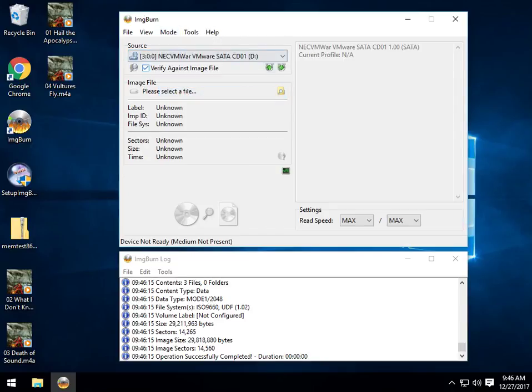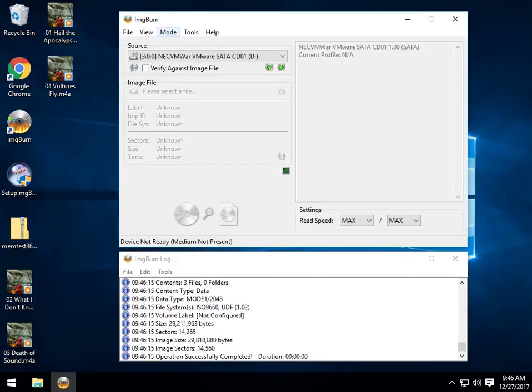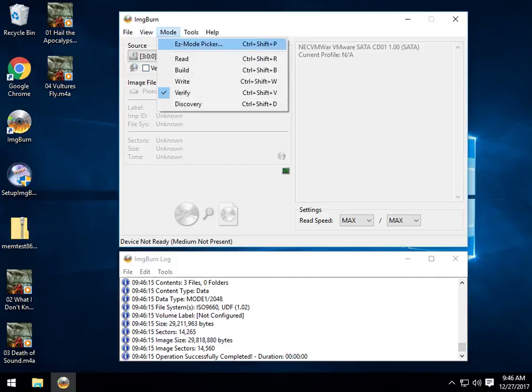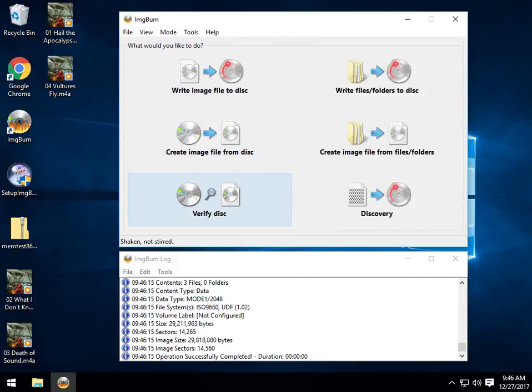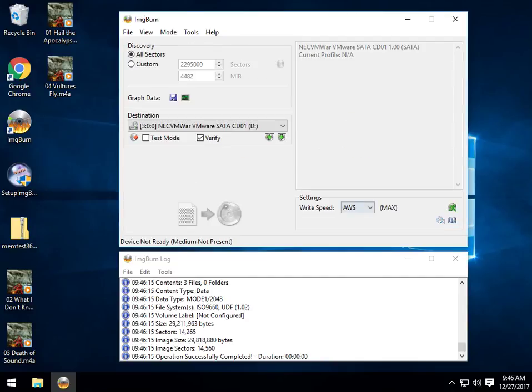Verify. Verify against an image file or not. I believe it's unchecked by default. And Discovery, which, again, as we mentioned, will let you test with DVD Info Pro to see how your builds are.